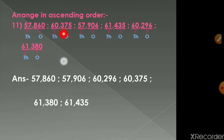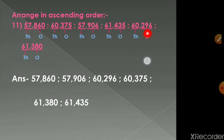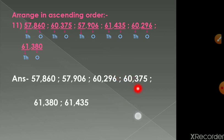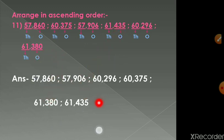After 57, the next smallest thousands-place value is 60, found in the second and fifth numbers. Comparing those: 60296 is less than 60375, so the third number is 60296 and the fourth is 60375. Finally, the two numbers with 61 in the thousands place: comparing 61435 and 61380, we write 61380 first and then 61435.